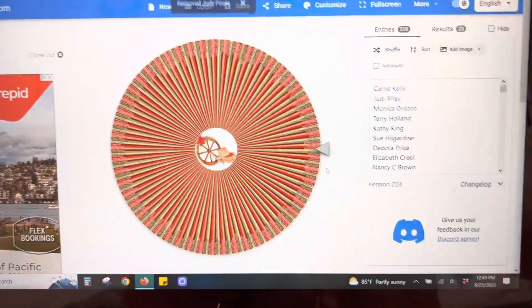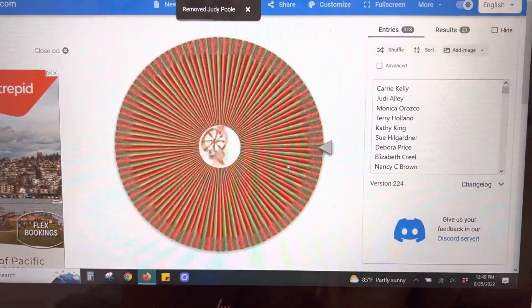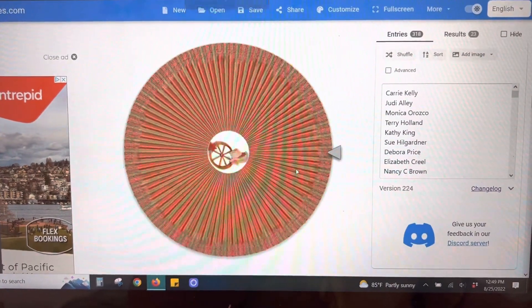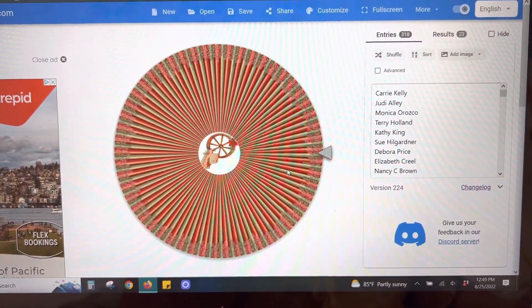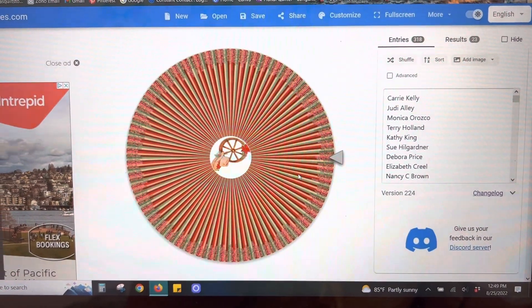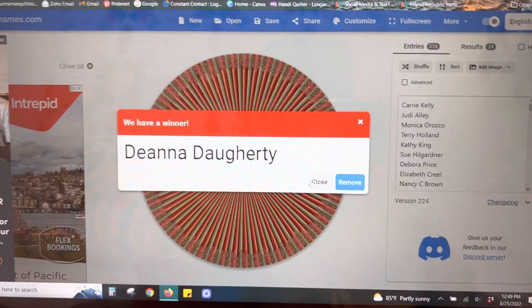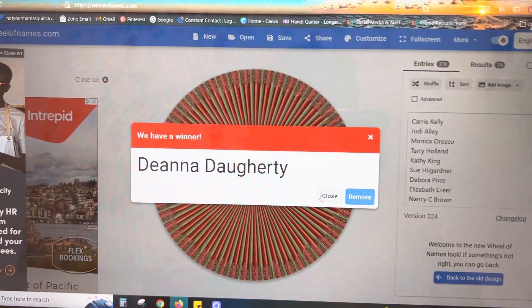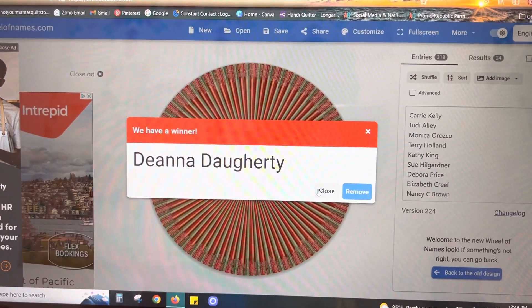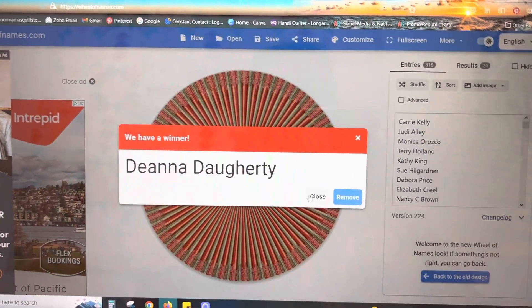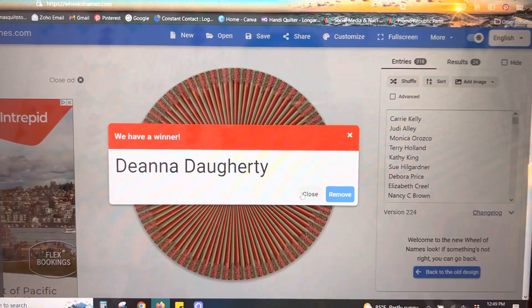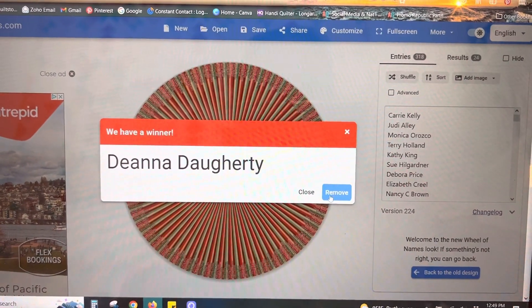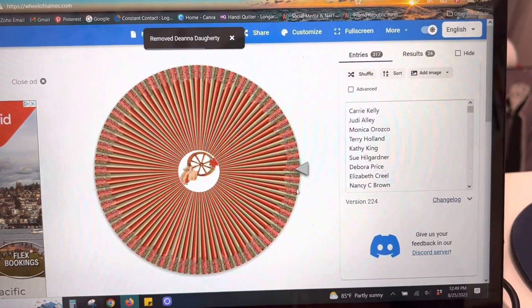And the last one for Urban Spools. Deanna Daughtry. Yay to all our winners. And we had so much fun shop hopping with you all. And we are looking forward to our next one. Yay!